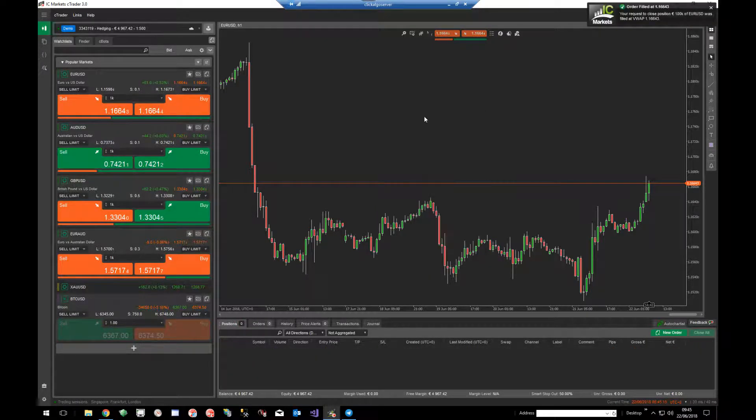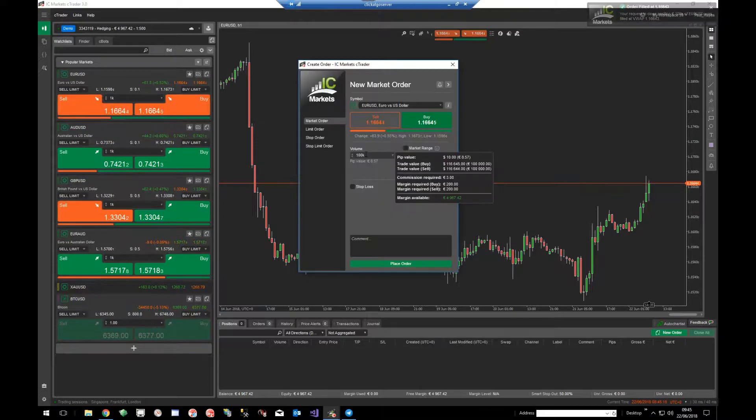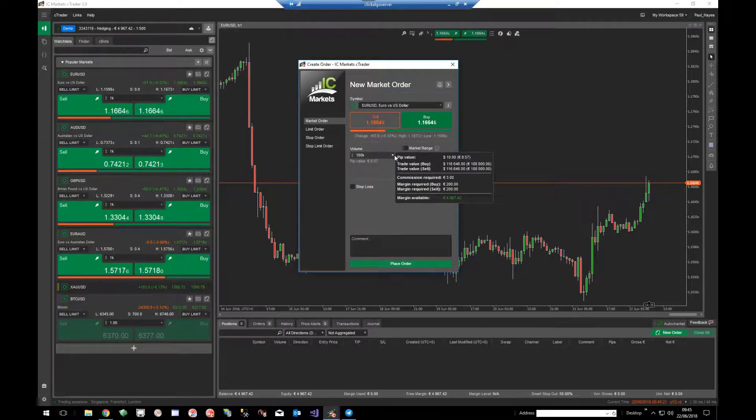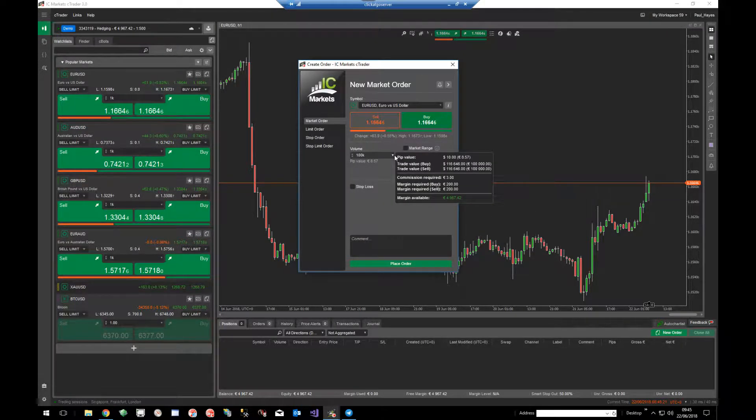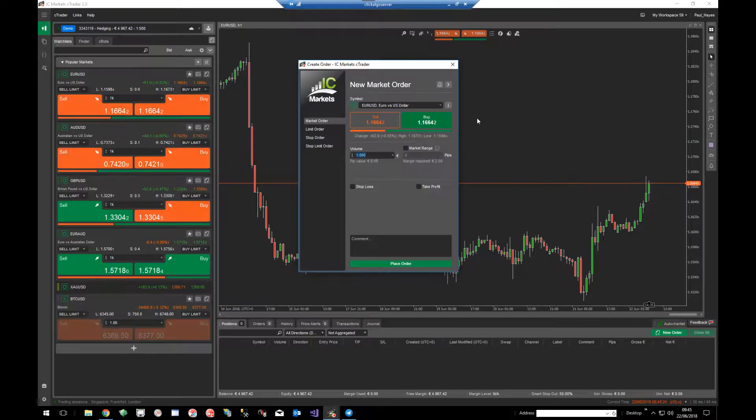So now you create a new order and you'll see it's now volume 100k which was what you had previously as one lot and you can change that to anything you want.